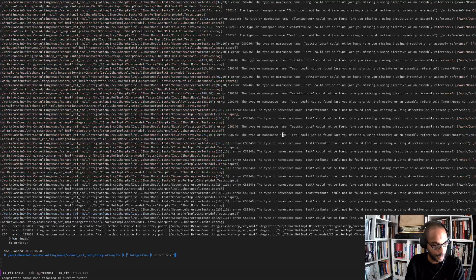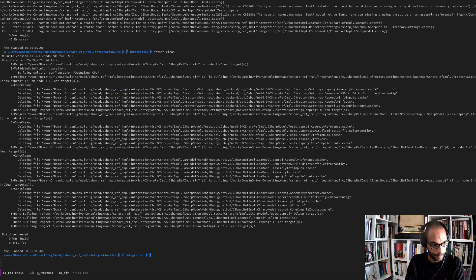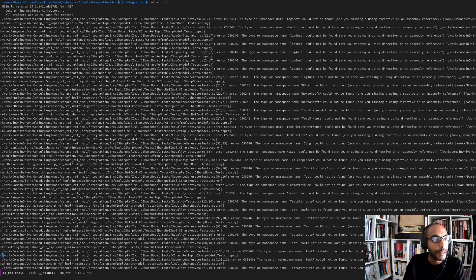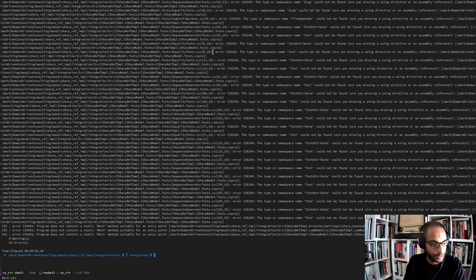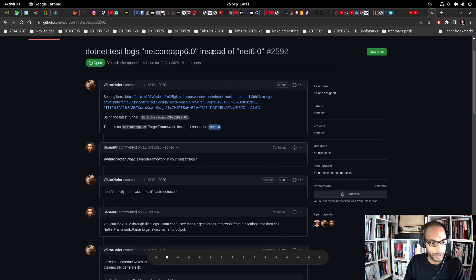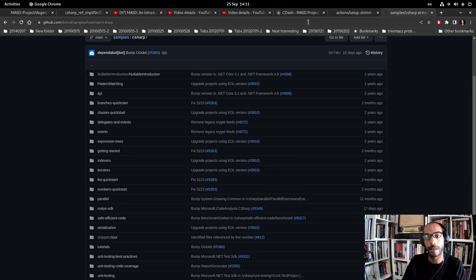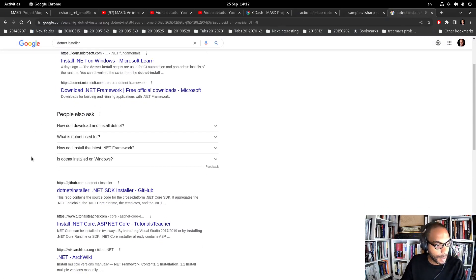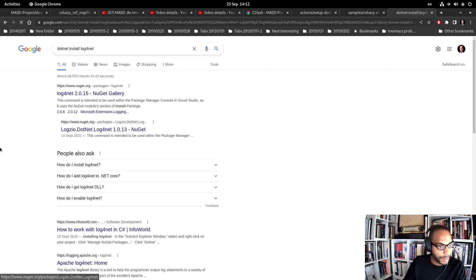Going back to the shell after a clean build, now it's complaining about log4net not being found. We need a way to install dependencies. The question is how to do that in the new world - that would be a NuGet package reference. Running 'dotnet add package log4net' should be really simple.